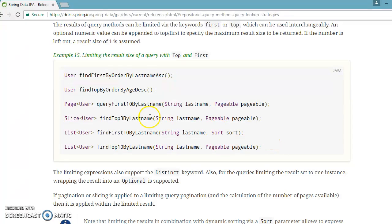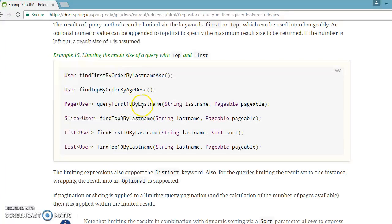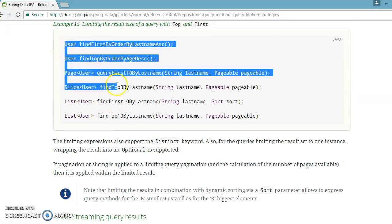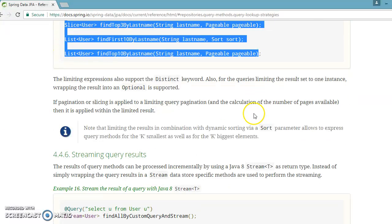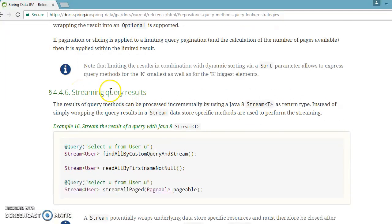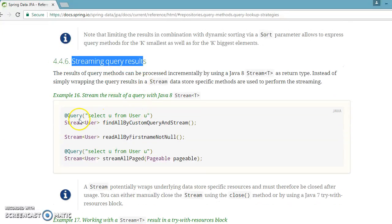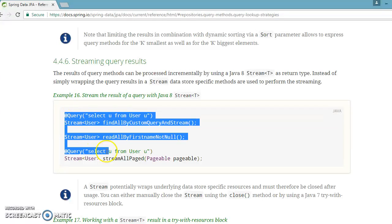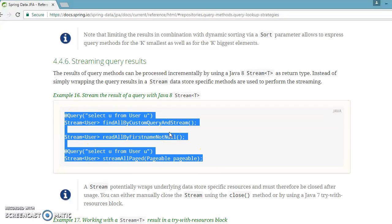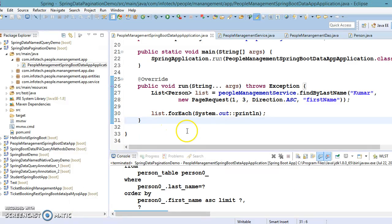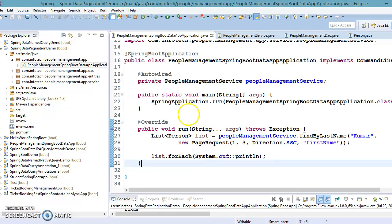If you look at listing query results, methods like findFirst10ByLastName are very straightforward — they filter the first ten records based on last name. When defining query methods in Spring Data JPA, you can also specify Stream as the return type, which we'll see in the next video tutorial with a live example. The pagination code will be put on GitHub. Thanks for watching and see you in the next video tutorial.